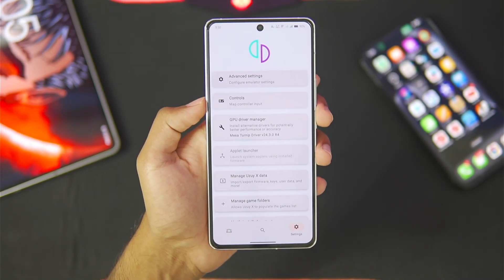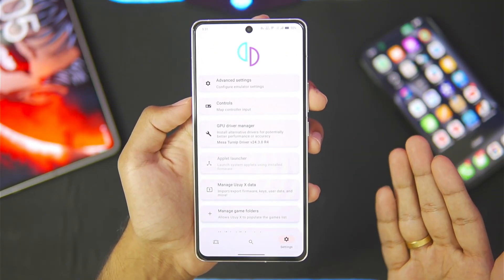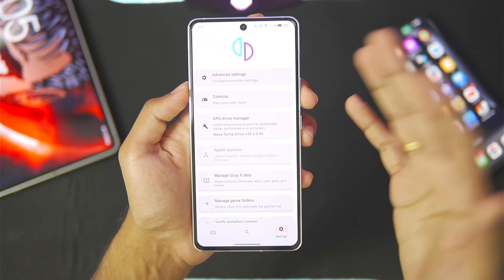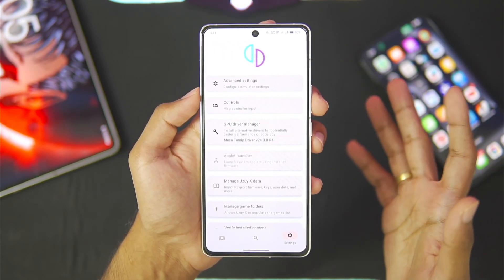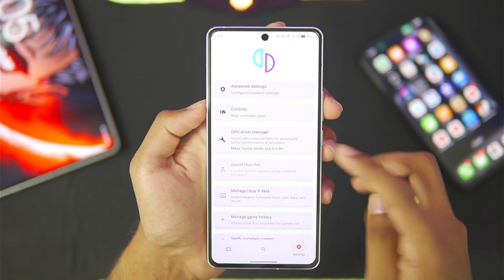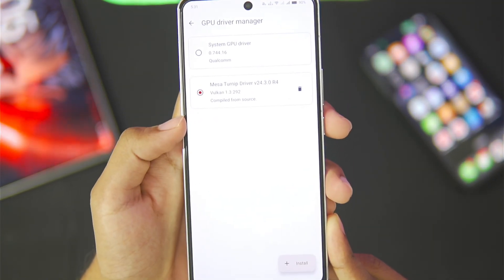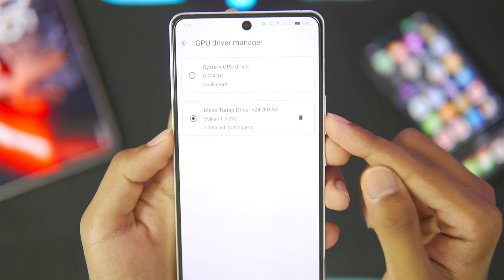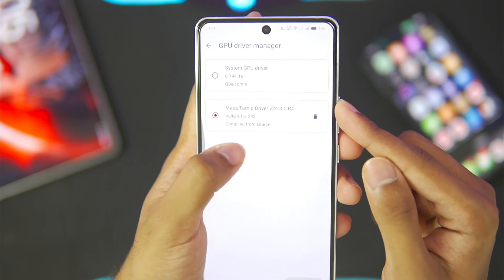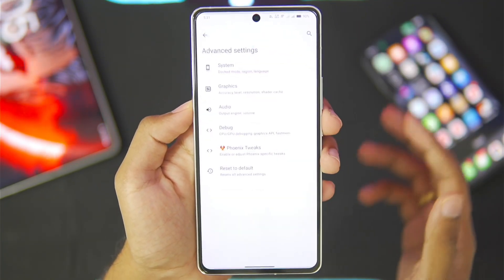The first thing you'll immediately notice is that we didn't really have to set up anything. Because previously we were using the Yuzu MMJR emulator, all of the settings will be carried forward to the Yuzu X emulator. In the GPU driver manager you'll be able to see Mesa Turnip driver version 24.3.0 revision 4 has already been imported — make sure to use this graphics driver for better performance.